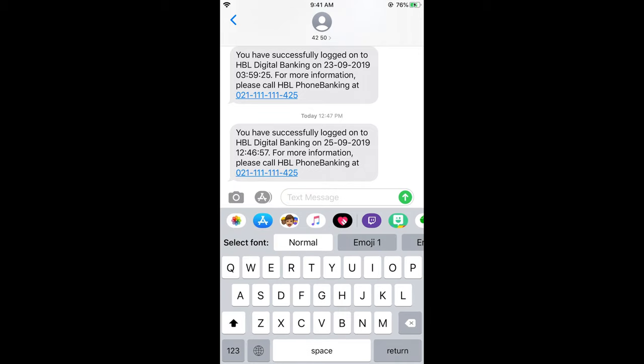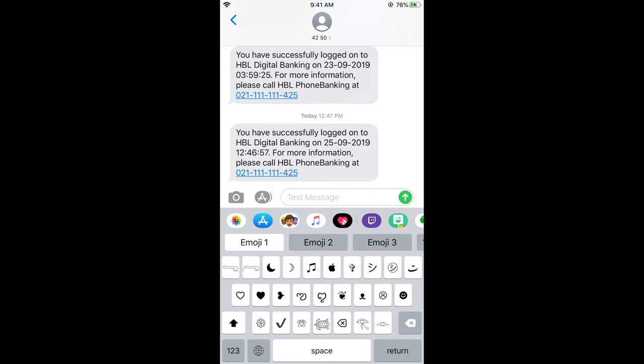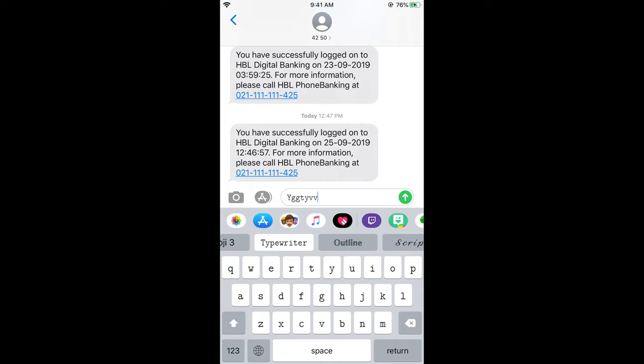For example, if I go for the Typewriter, it will start typing in typewriter font. If you send it, the receiver will receive it in the typewriter font.